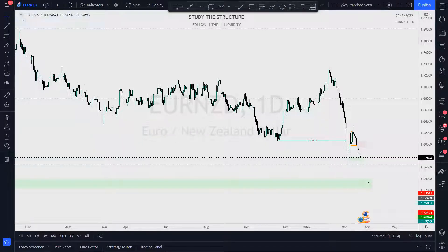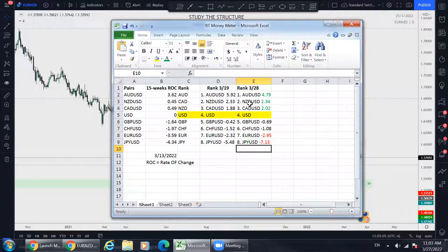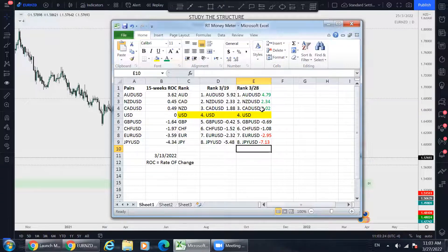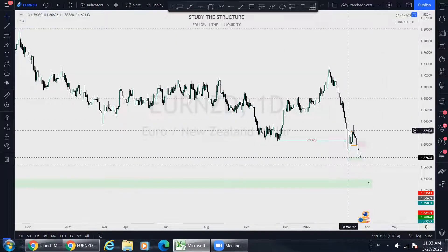May profits be upon you, this is RT Money and welcome back to my YouTube channel. I'm representing Lions Den FX and we're going to take a look at Euro New Zealand Dollar. New Zealand Dollar is one of the strongest currencies and the Euro is one of the weakest. Anything two and above is really strong, and you want to pair that against one of the weaker ones — anything minus two and lower — which gives you the greatest chances for success taking shorts in Euro New Zealand Dollar.